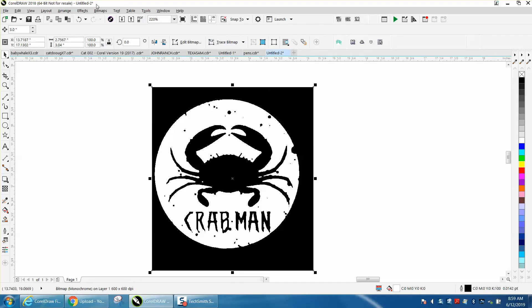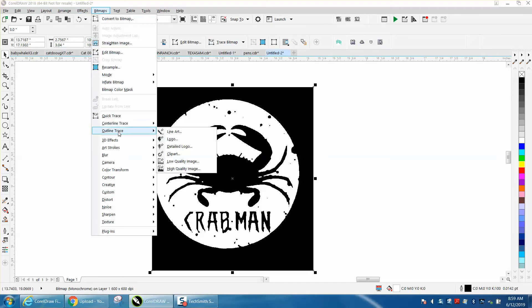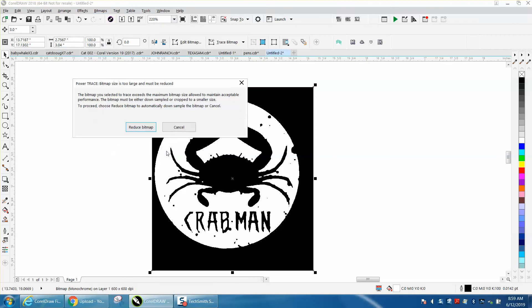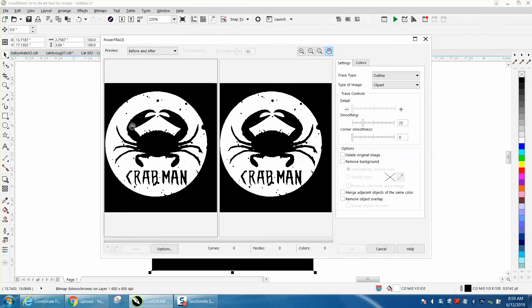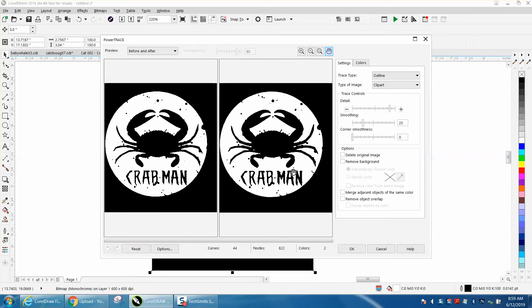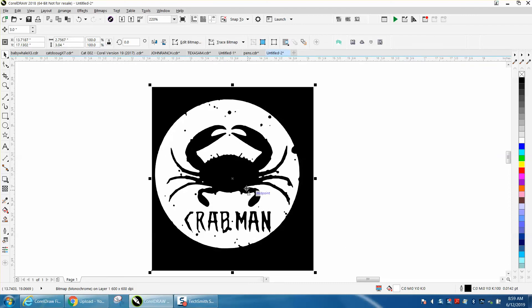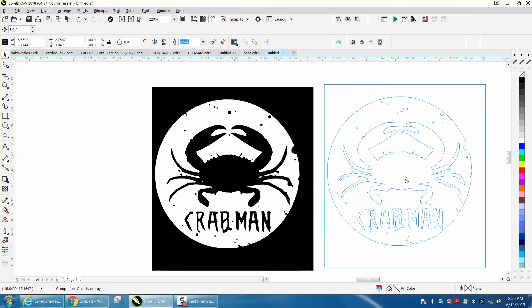I'm going to go to trace. Your trace might be under bitmap, outline trace, clip art. It still wants to reduce it. This will take just a second. The reason for this video is it's a little bit different because it's really an all black background. So your new copy should be on the top, and you can see it's pretty clear.